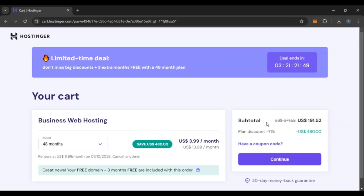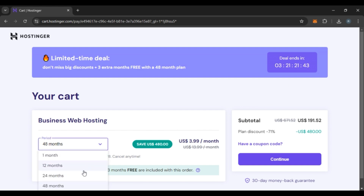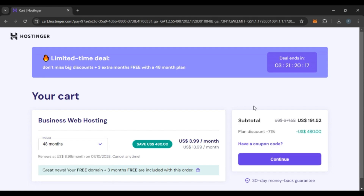After that, you'll be led to this kind of interface. Here you'll have to select the period. Click on this box and select the period of your choice. Now all you have to do is click on the Continue option that you can see right over here.